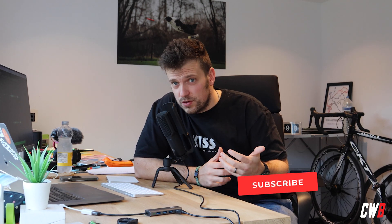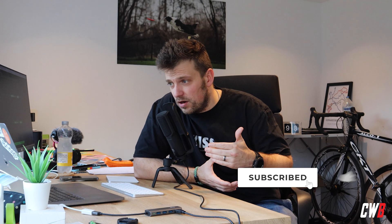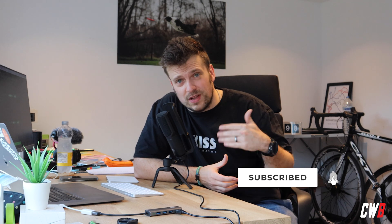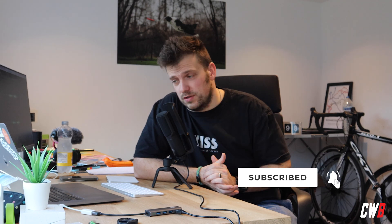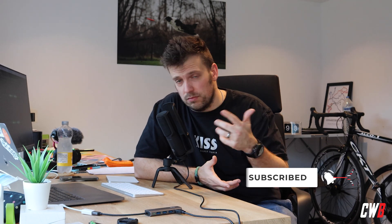Welcome back to the Quick Win Wednesday series. Today we're going to talk about how to order data based on a relation. So let's dive into it.